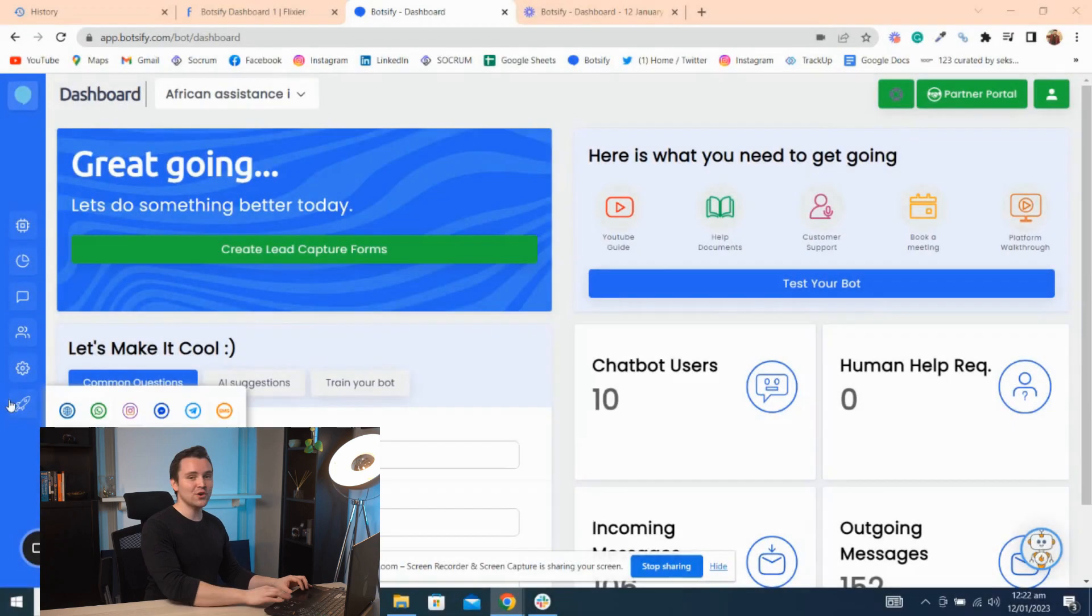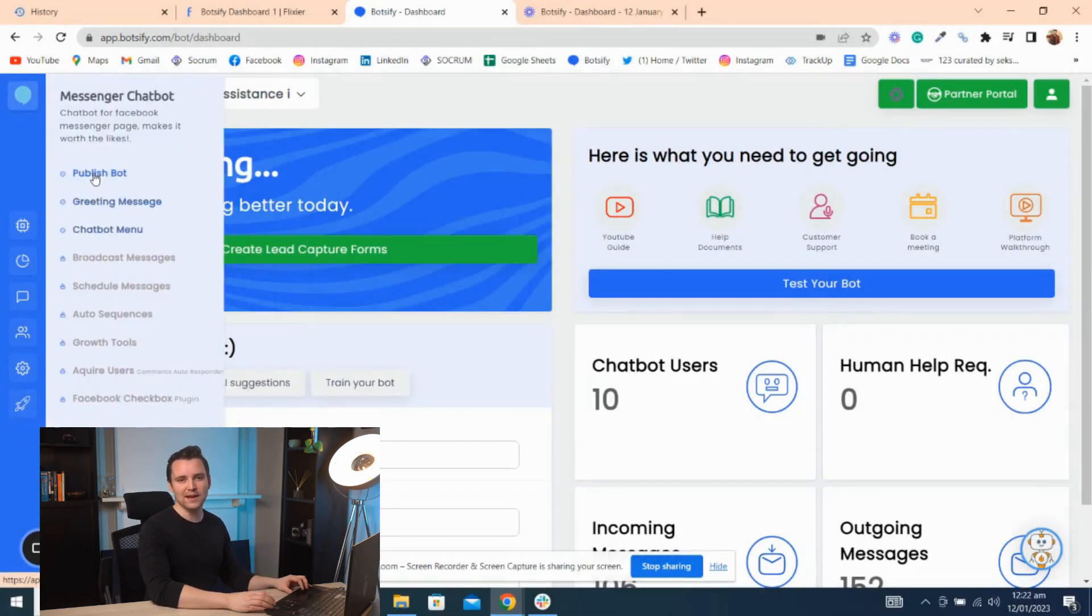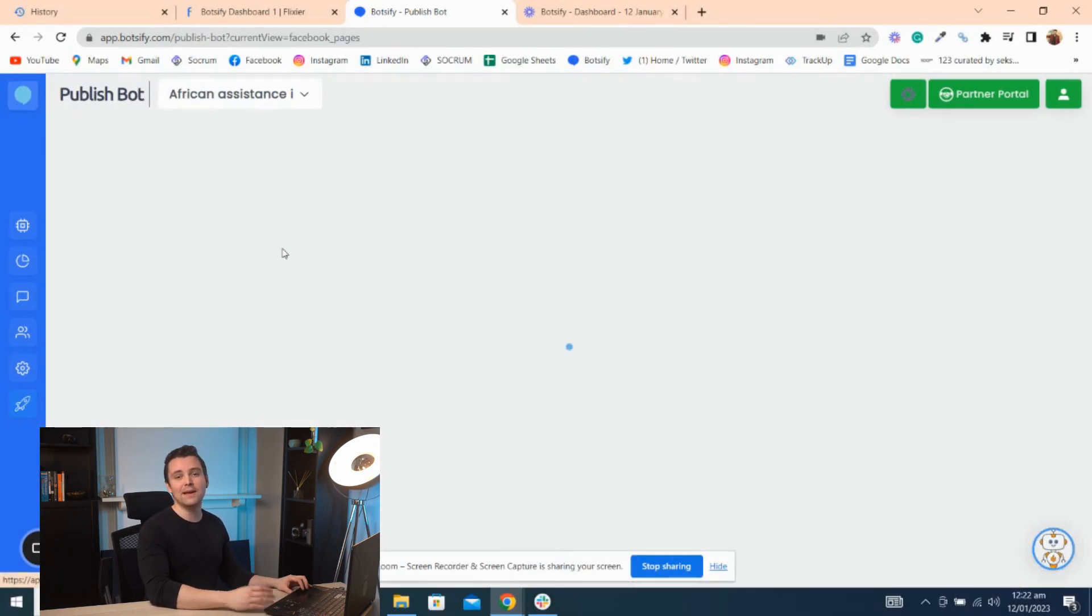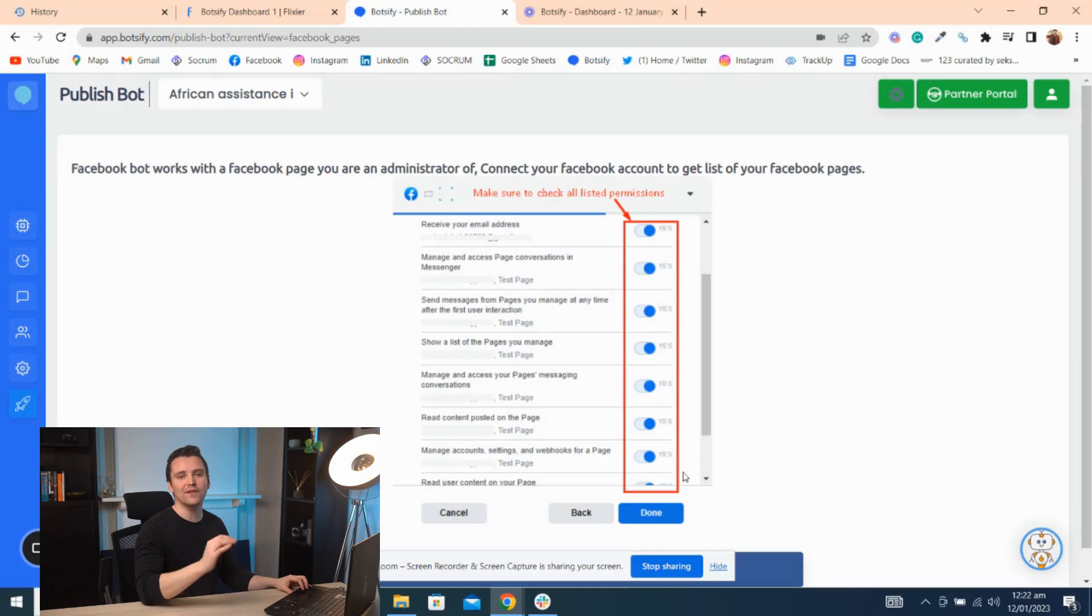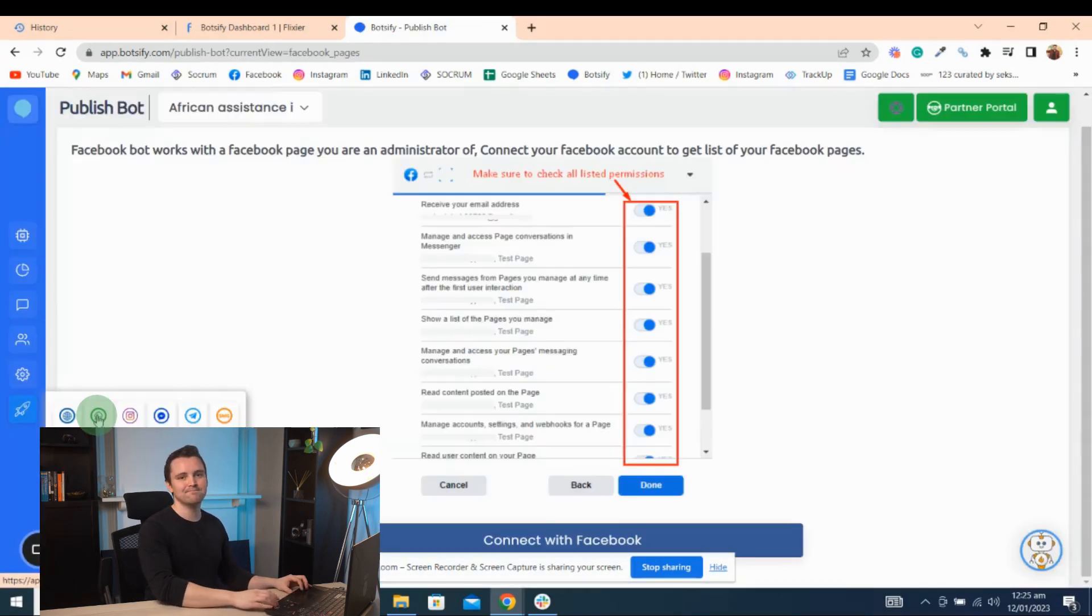You can also publish your chatbot on a Facebook page so your social media team stays on top of each message and responds to customers instantly.